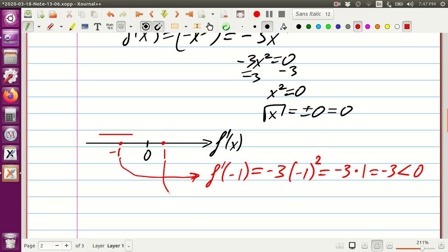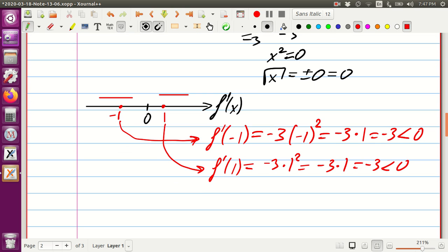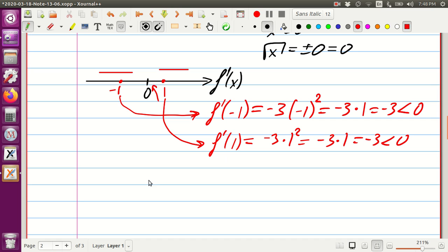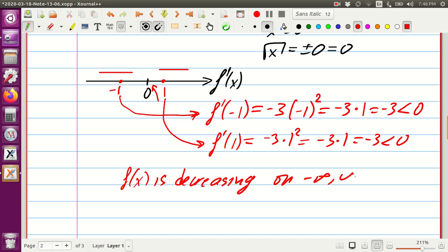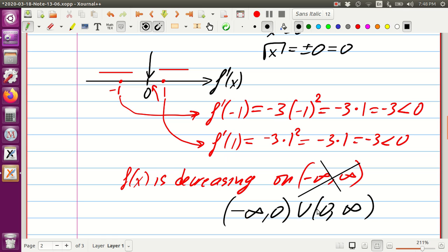We take a testing point on the right side, x equals 1. F prime at 1 is negative 3 times 1 squared, which is negative 3 times 1, also negative 3. So it's also negative. That means our function is always decreasing, never increasing. But what's going on at 0? At 0 it has to be flat because the slope equals zero. So f of x is decreasing on minus infinity to 0, union 0 to infinity, since at 0 we have a horizontal tangent line and the function is flat, not decreasing.